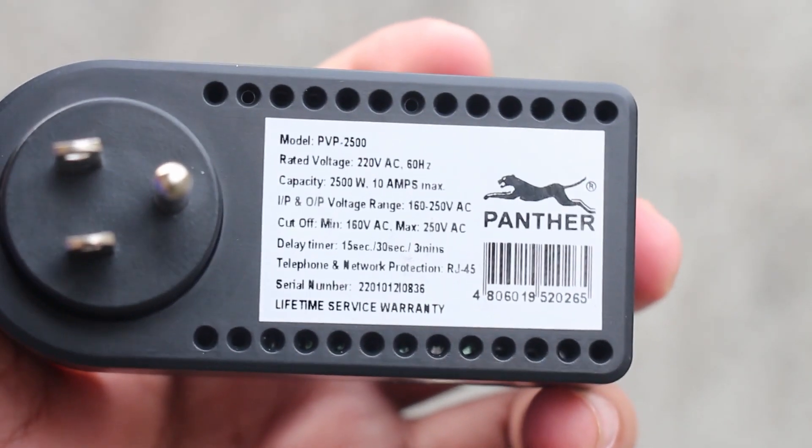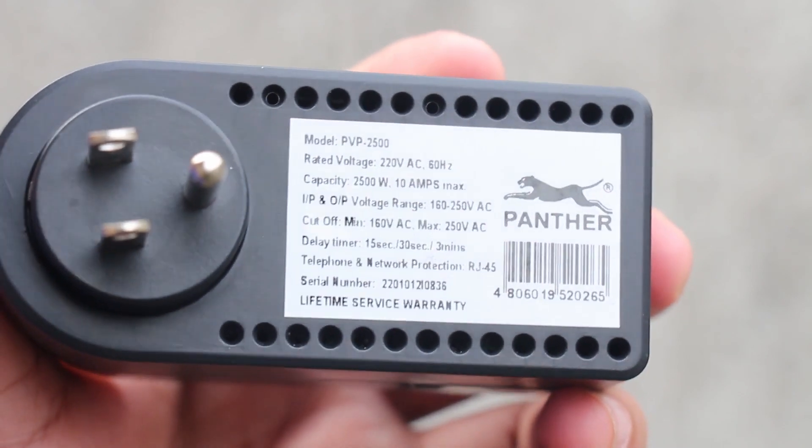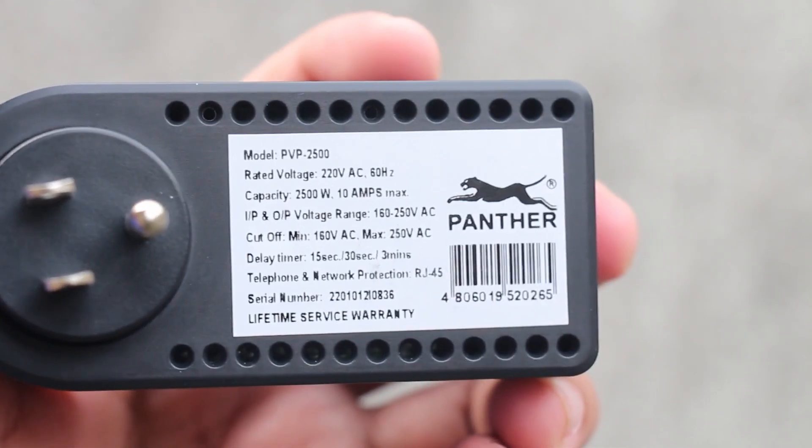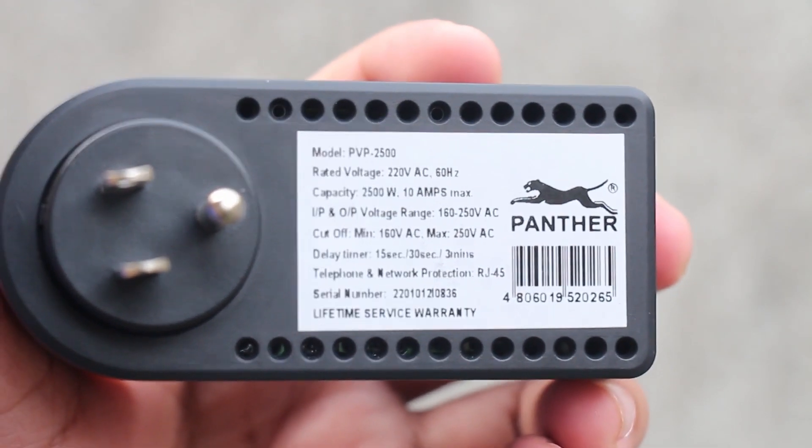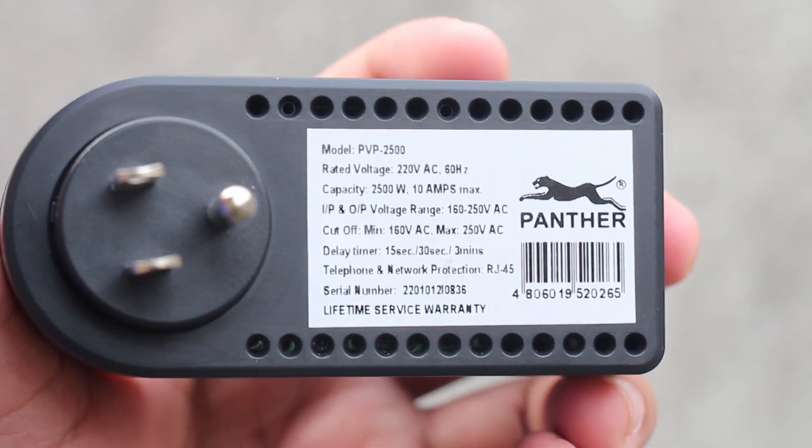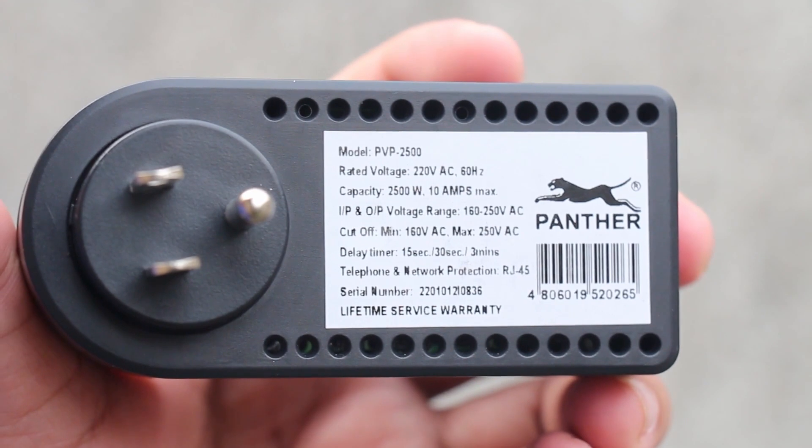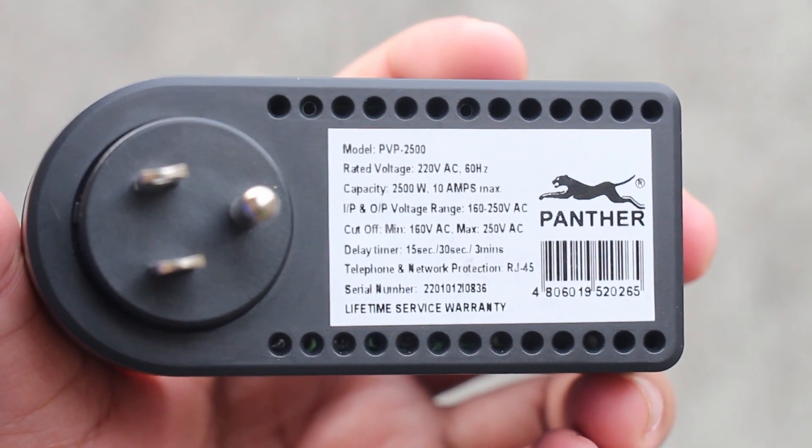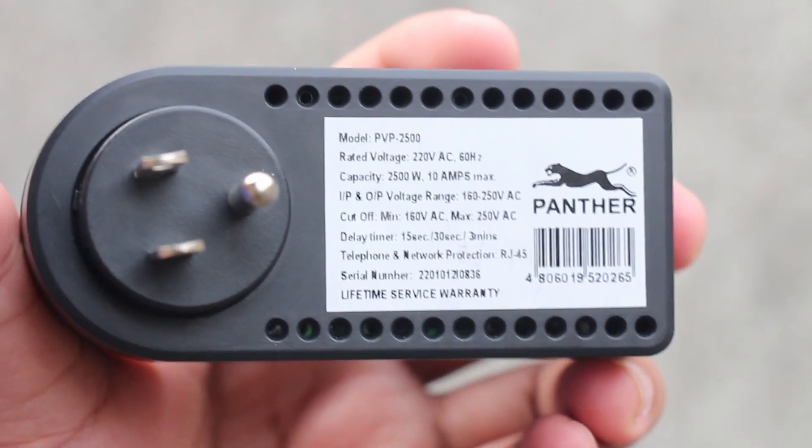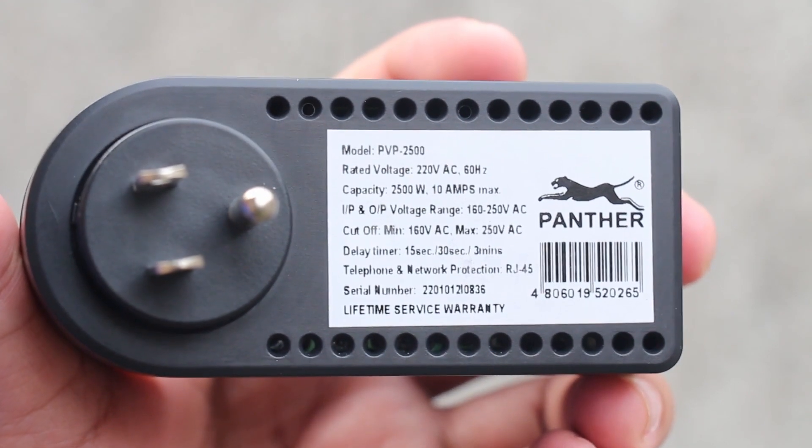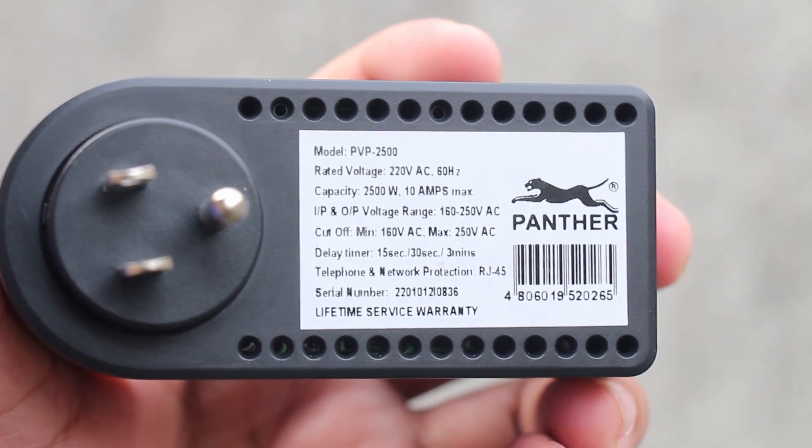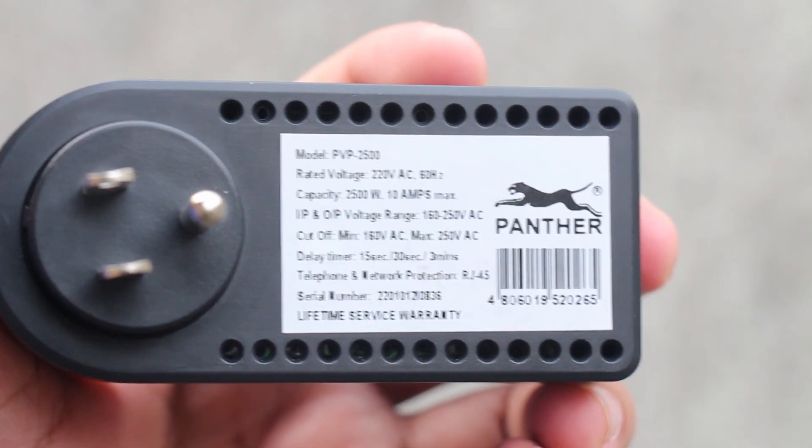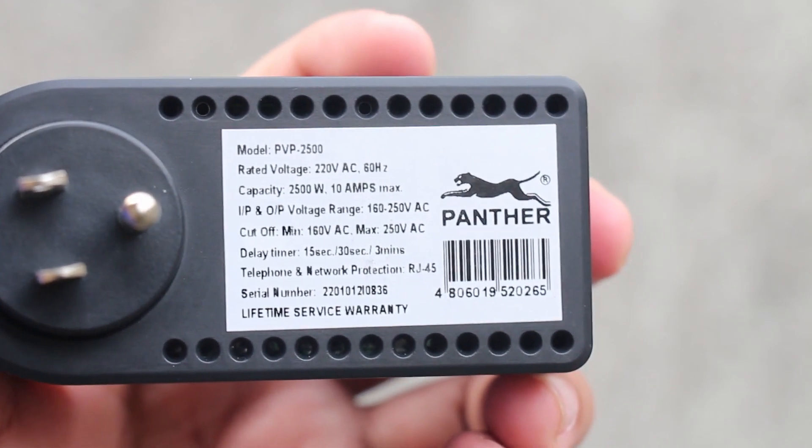The input and output voltage ranges from 160 volts to 250 volts AC. The maximum power it can hold is up to 2500 watts.